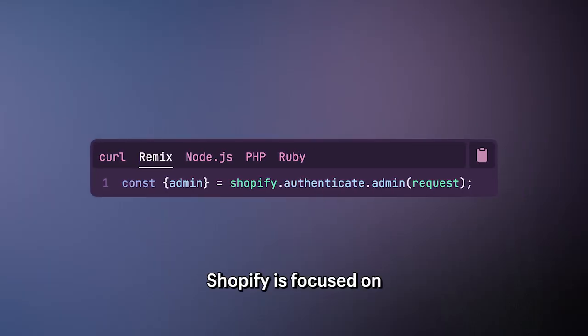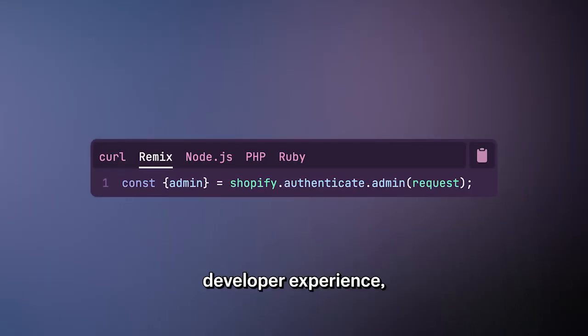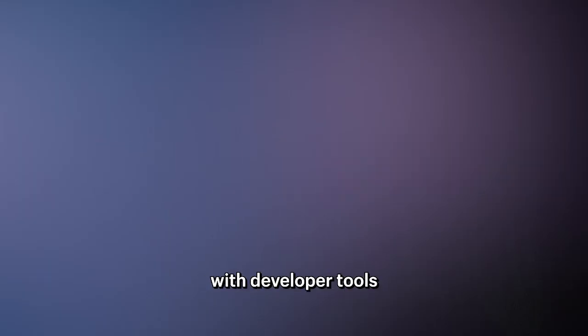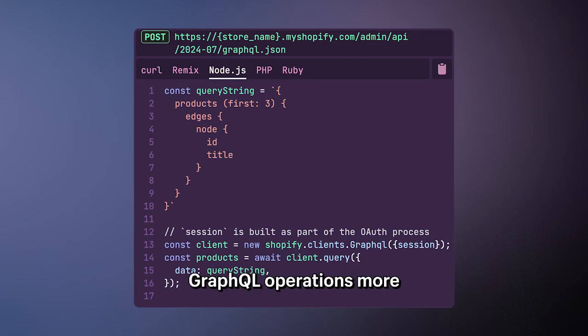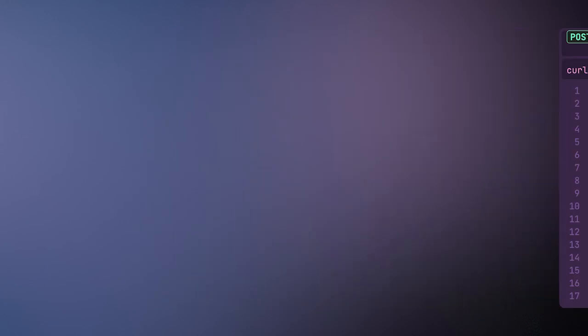Shopify is focused on improving the GraphQL developer experience with developer tools to make constructing GraphQL operations more accessible to developers.